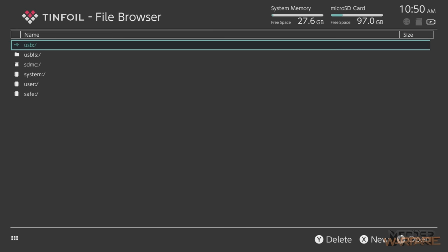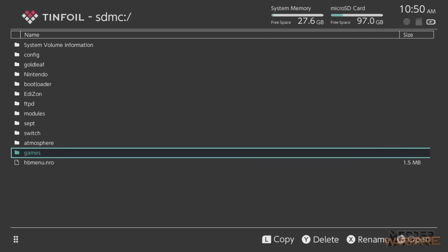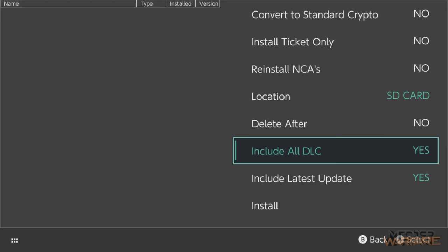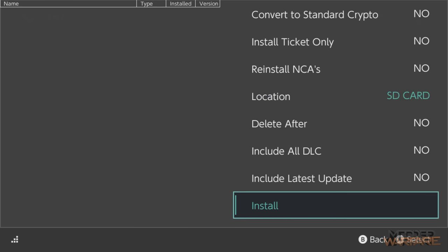Go into the file browser, then down to SDMC — your SD card — and look for your XCI or NSP files. Mine are in my games folder. Select Crash Bandicoot N-Sane Trilogy, our XCI file. You'll have a few options: 'Install all DLC' and 'Install latest update' — that doesn't download from the internet; it only applies if you have separate NSP update files on your SD card. Choose a location — either the SD card or the NAND, which is the internal flash memory — then select install and the game starts installing.